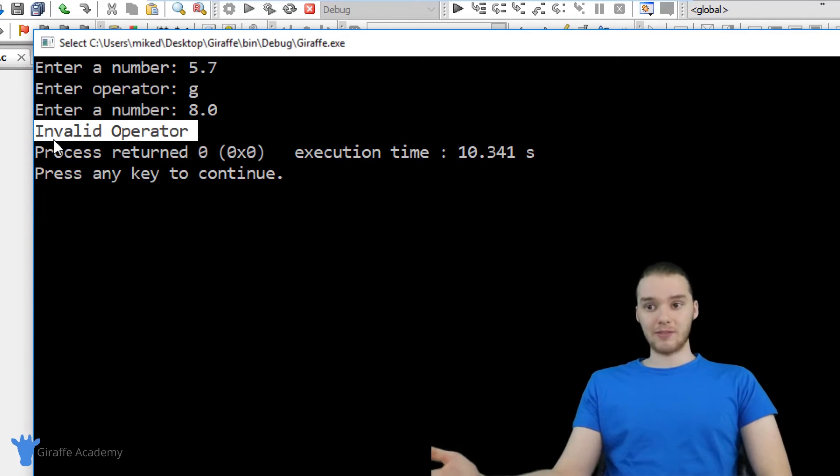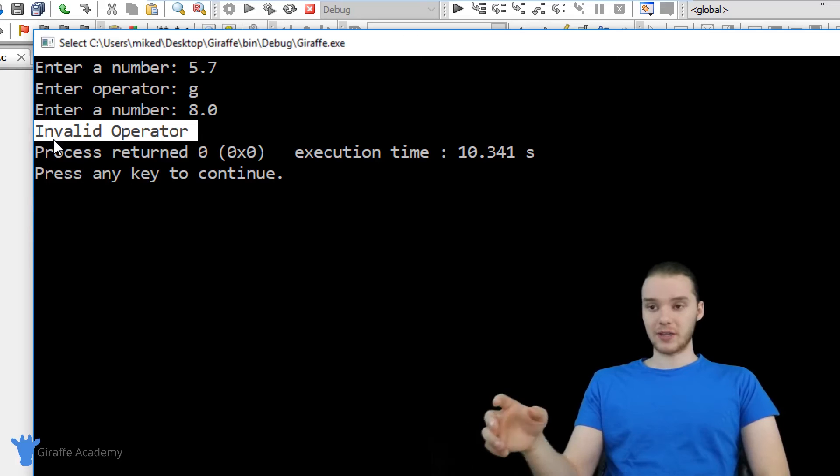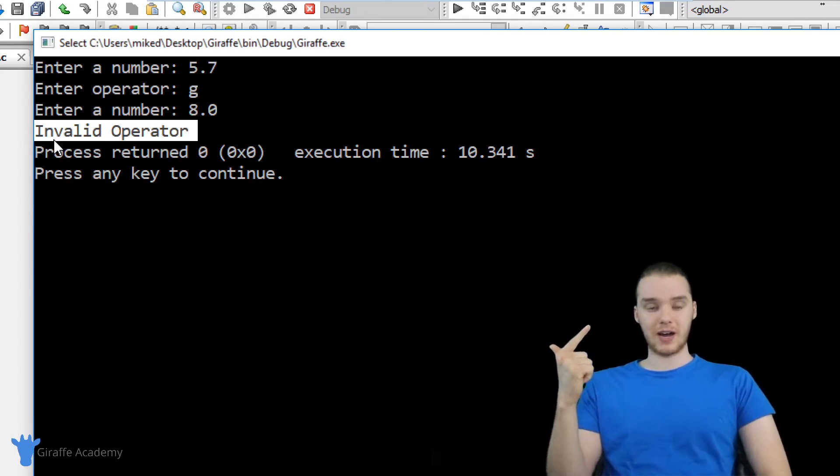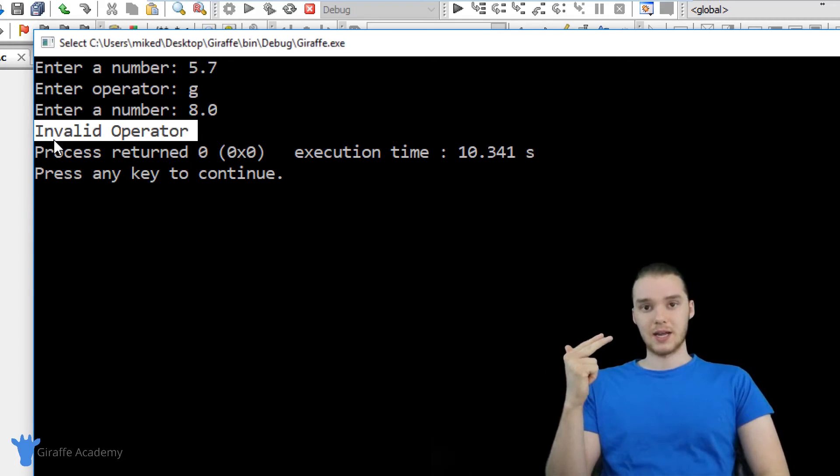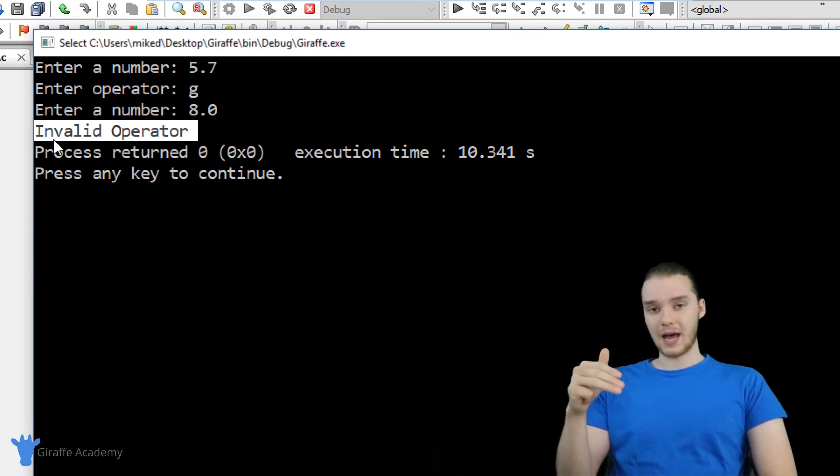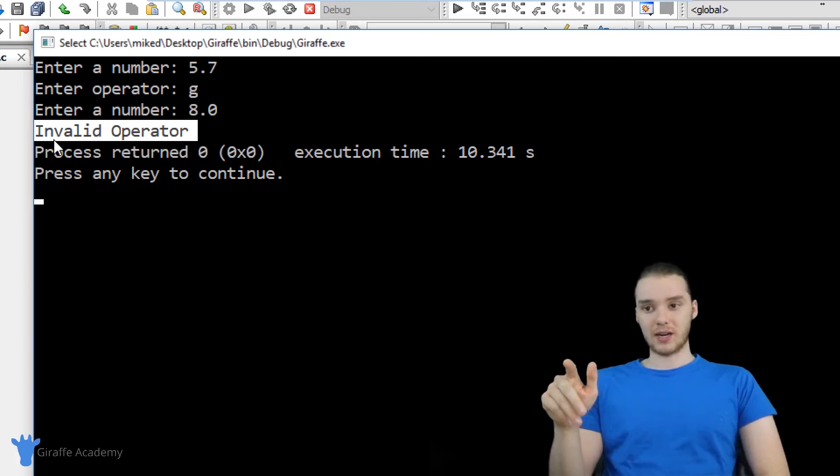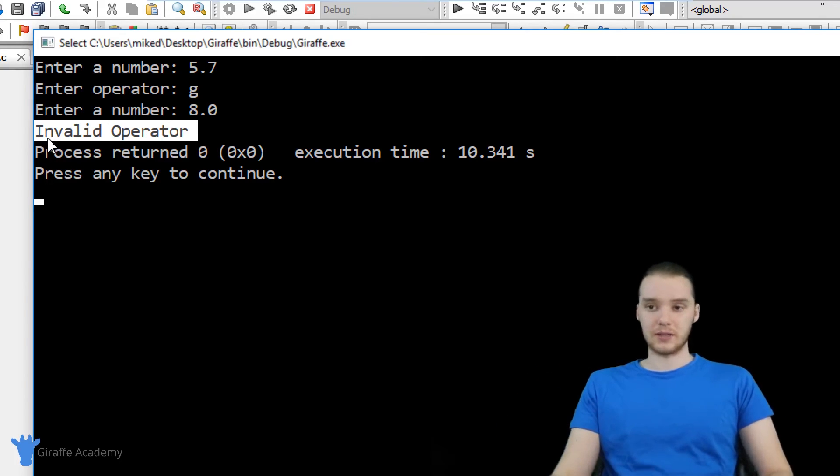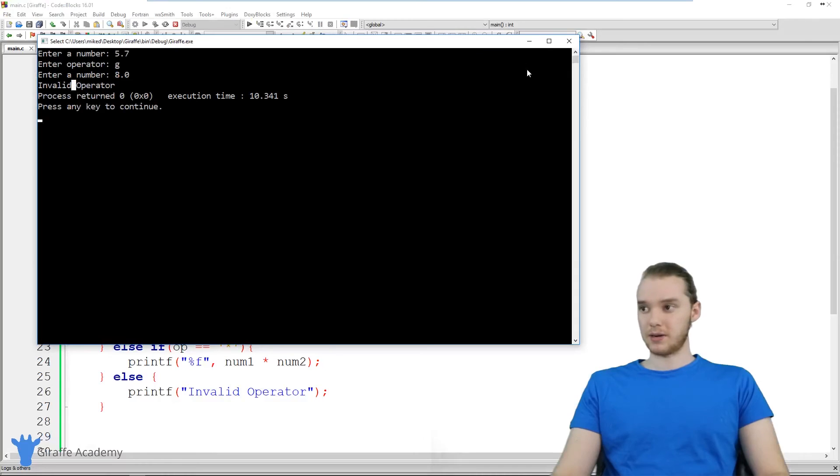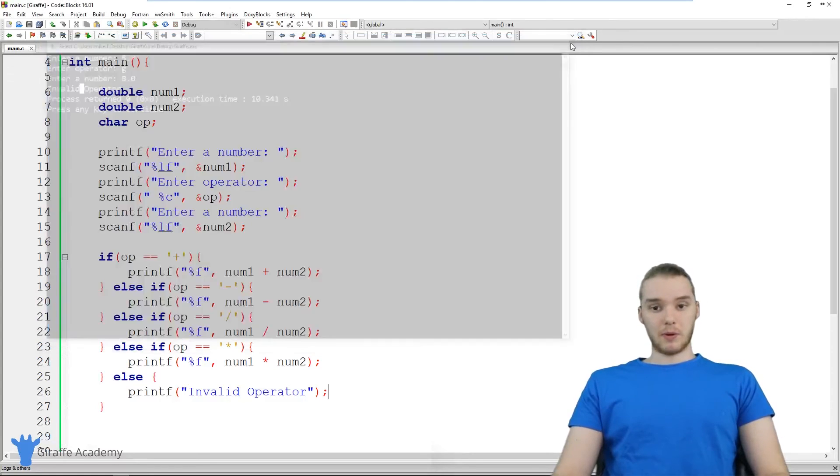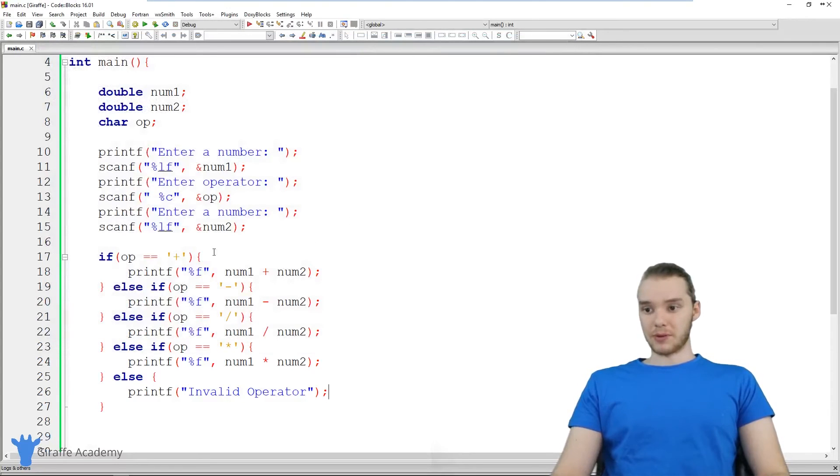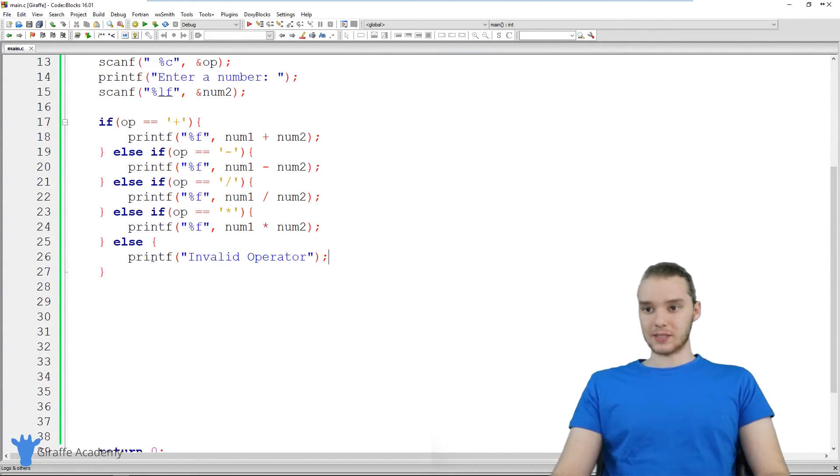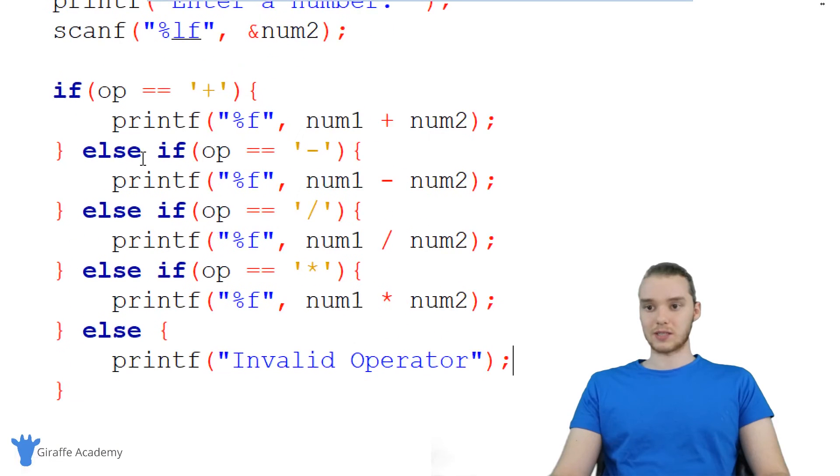So basically, we have a four-function calculator. This calculator can multiply, divide, subtract, and add. And if you don't enter in a correct operator, it's smart enough to yell at you and tell you that you have an invalid operator. So this seems to work pretty well. I'm pretty happy with it.